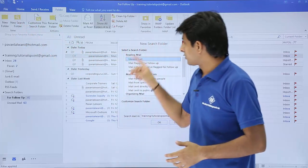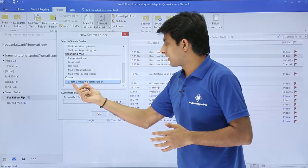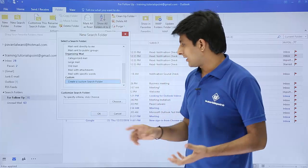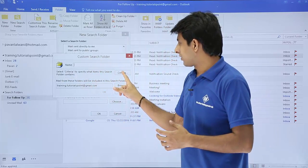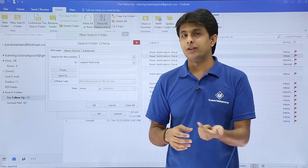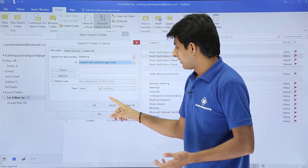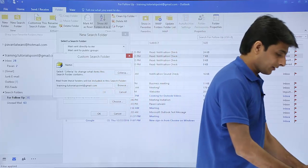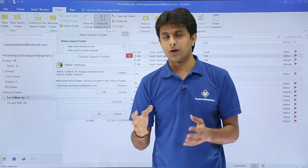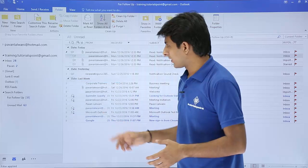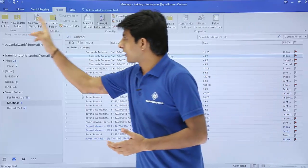You can also create a Custom Search Folder to specify your own criteria. Click on New Search, scroll down, and choose 'Create a Custom Search Folder'. Click Choose and specify your criteria — similar to the filters for contacts and emails. For example, I'll search for 'Meeting' in the subject and message body. I'll name the folder 'Meetings' and click OK. A Meetings folder is now created, showing all emails containing the word 'meetings' in both the subject and message body.